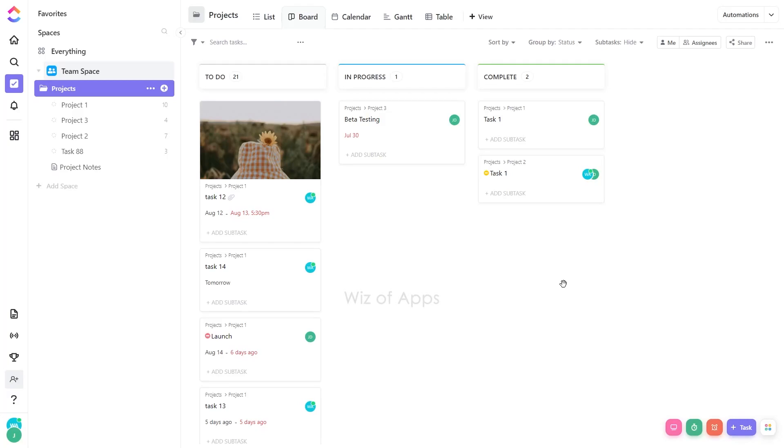In this video, I will be showing you how to change your cover image in BoardView on ClickUp.